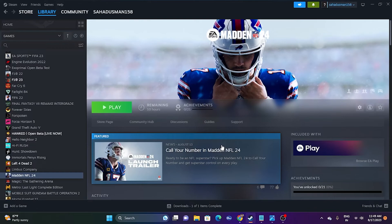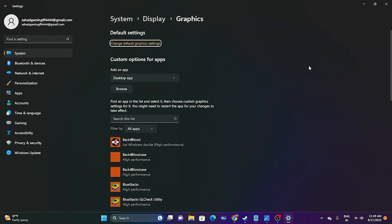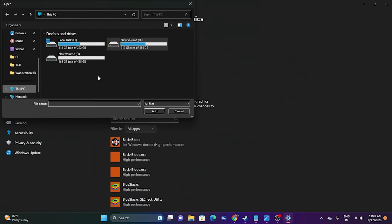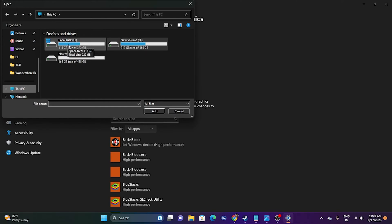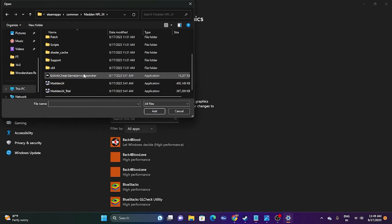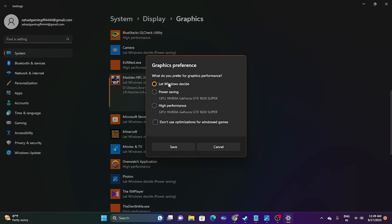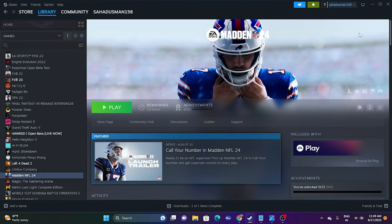The next fix is to run the game on the dedicated graphics card. Go to Settings and search for 'Graphics Settings.' Check if the game is already added — if not, click Browse and navigate to the installation folder (This PC > New Volume D > Steam Library > Steam Apps > Common > Madden NFL 24) and add the executable. Then click Options on the game and change 'Let Windows decide' to 'High Performance' to ensure the game runs on your dedicated GPU (e.g., NVIDIA GeForce GTX 1650 Super). Click Save.